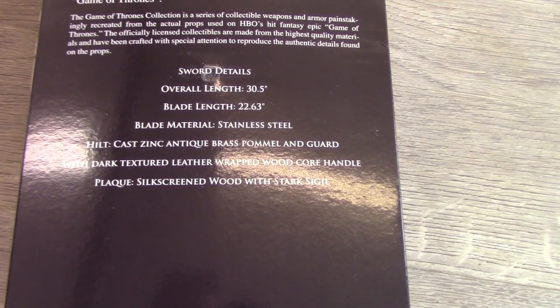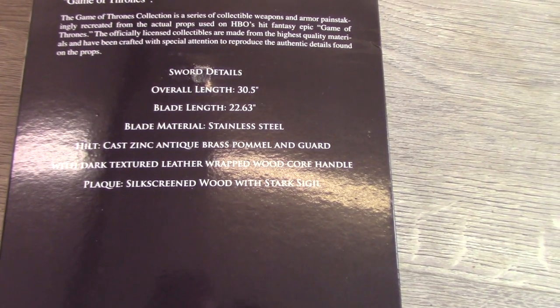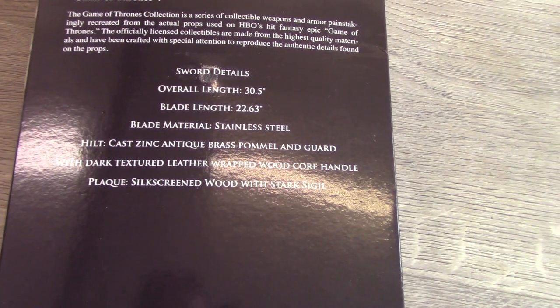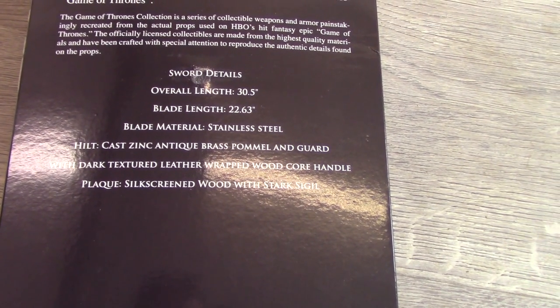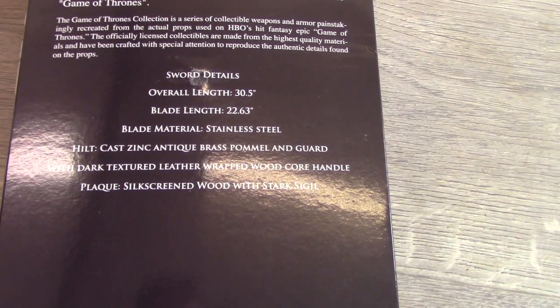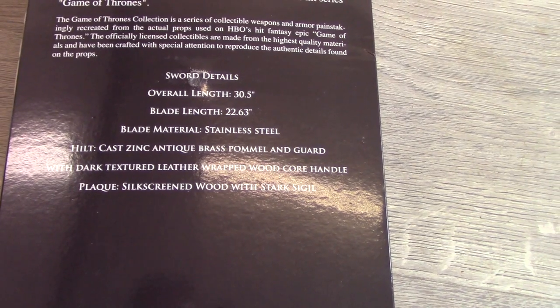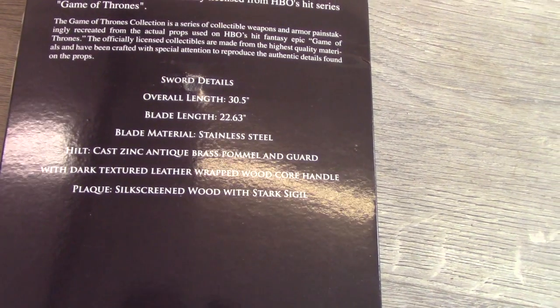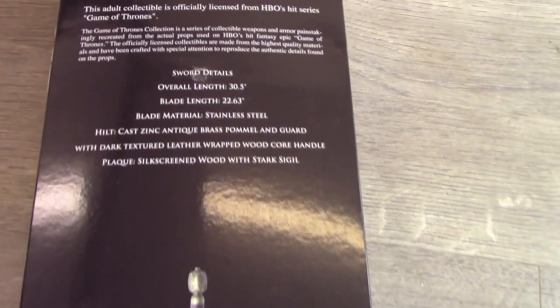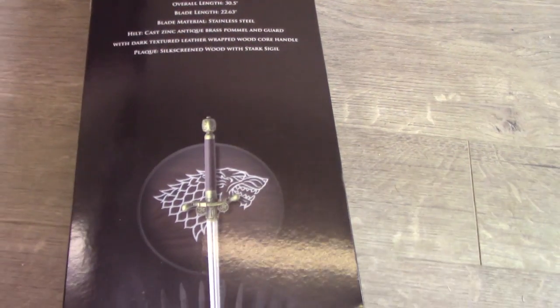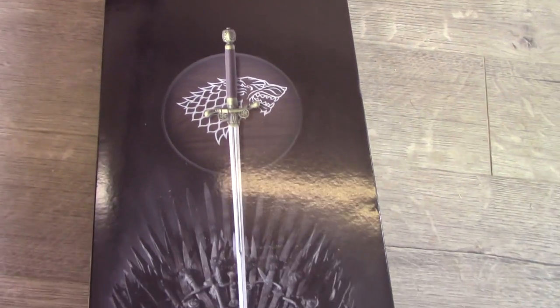With dark textured leather wrapped wood core handle, and then silk screened wood with Stark sigil for the plaque, as you can see there.